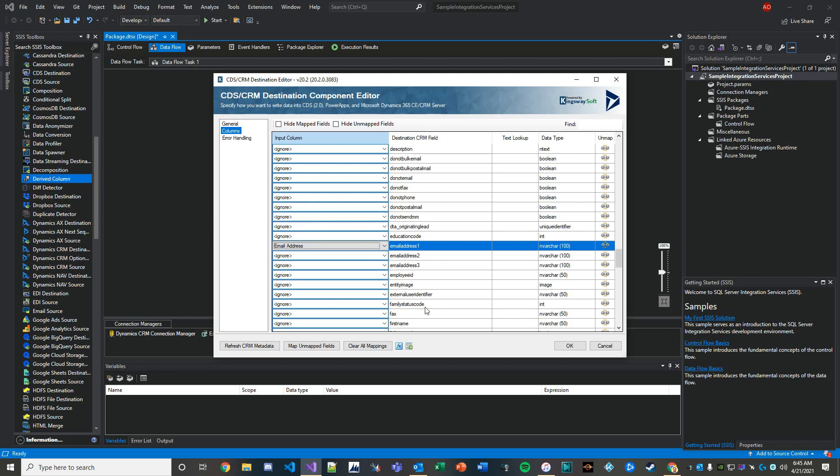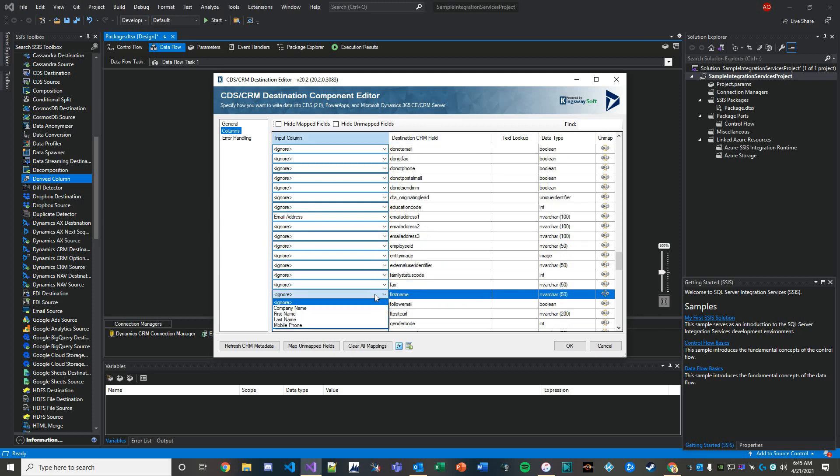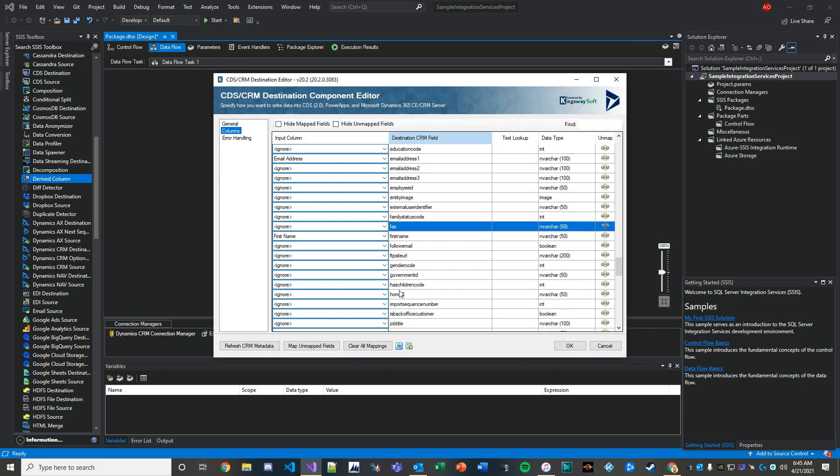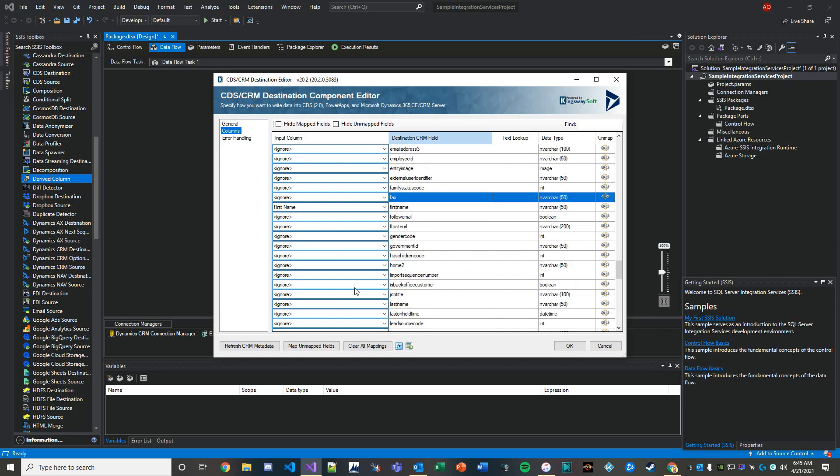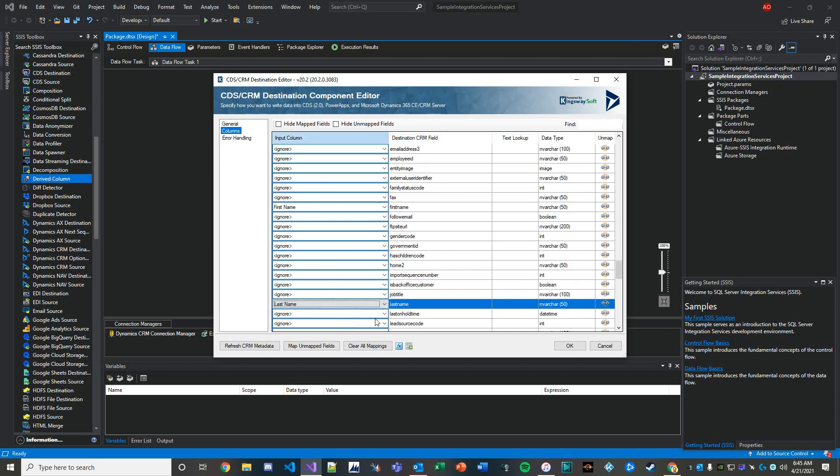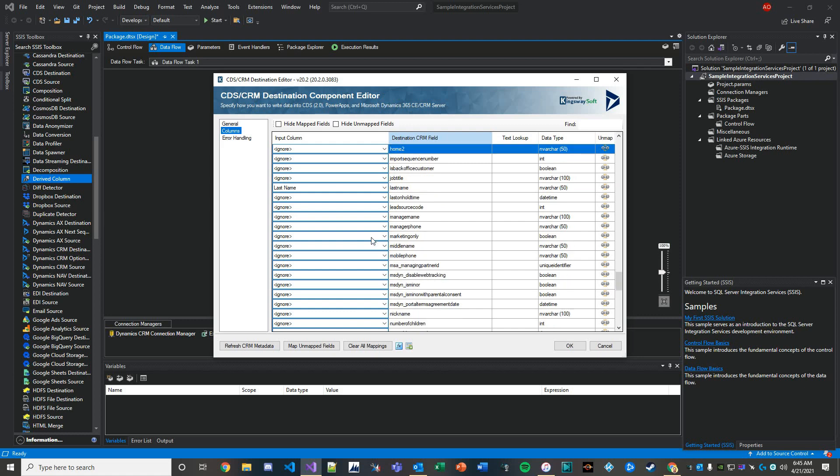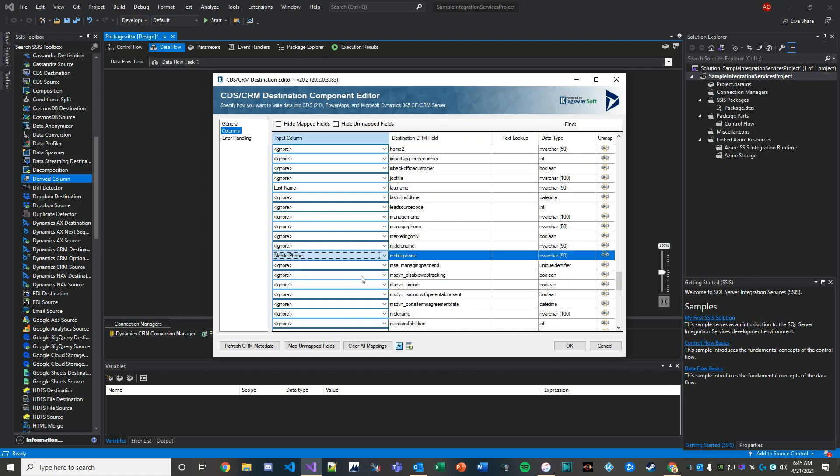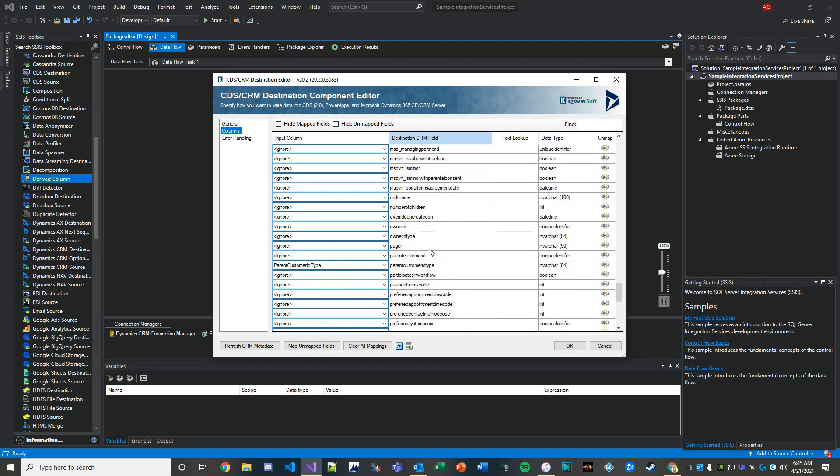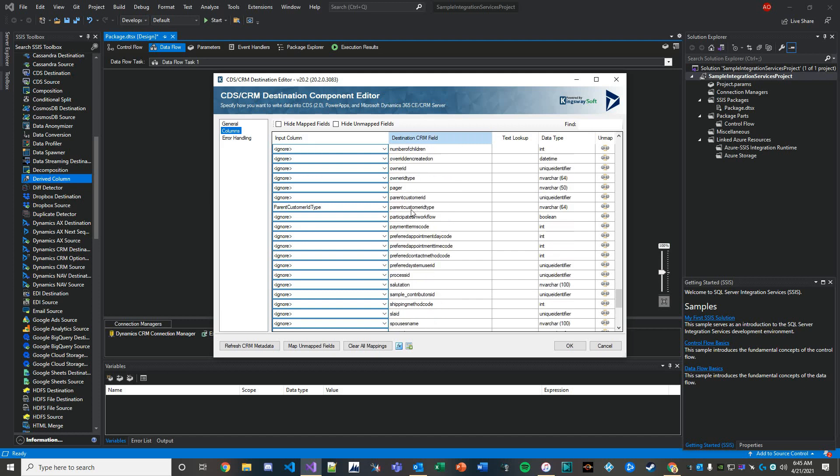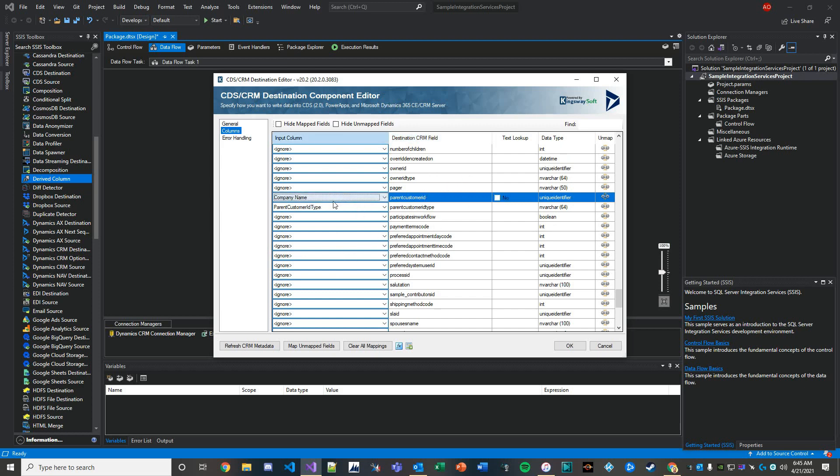And then where it gets interesting is the parent customer ID. This is that traditional field called company name inside Dynamics on a contact record. It's really just parent customer ID. We'll do company name.